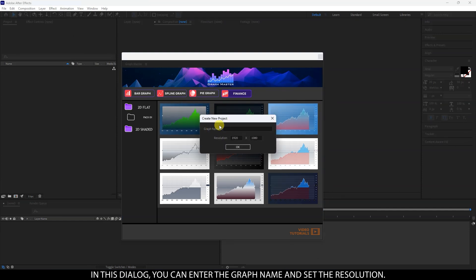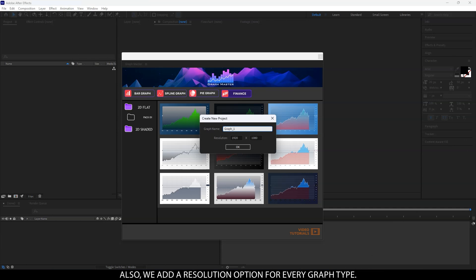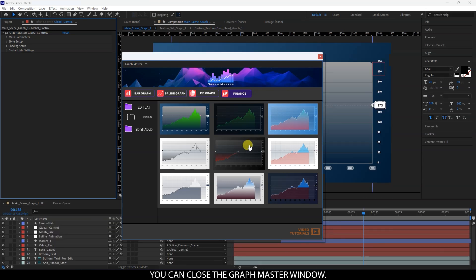Let's open the first preset and check the main settings. In this dialog, you can enter the graph name and set the resolution. Also, we add a resolution option for every graph type. You can close the GraphMaster window.